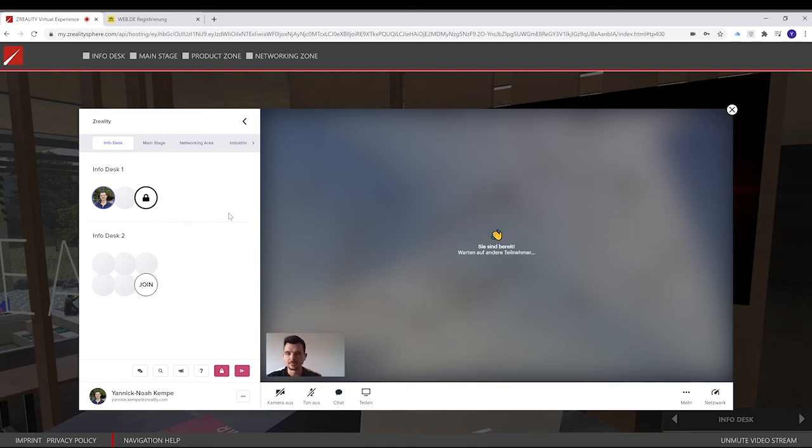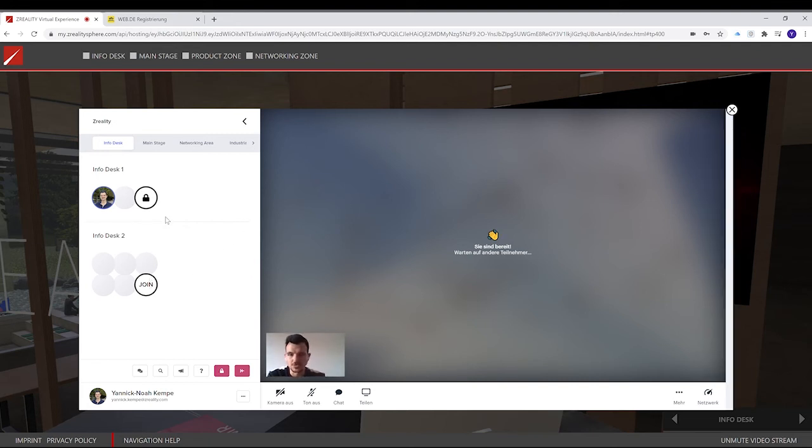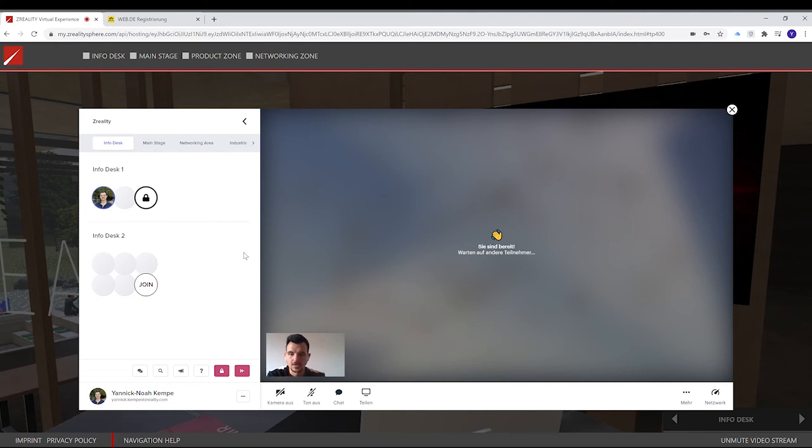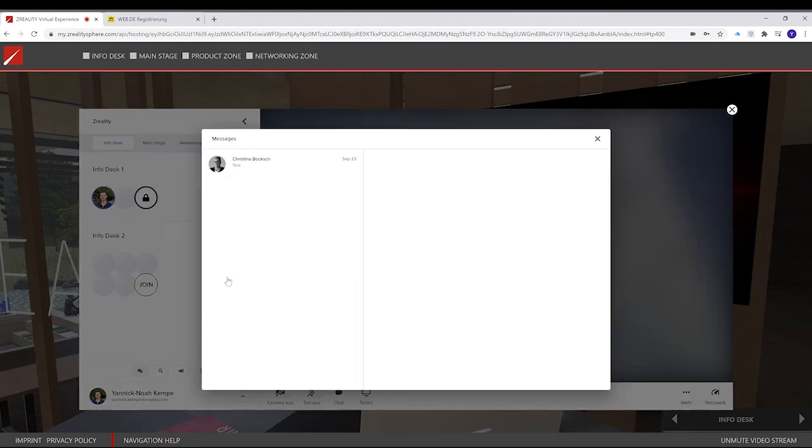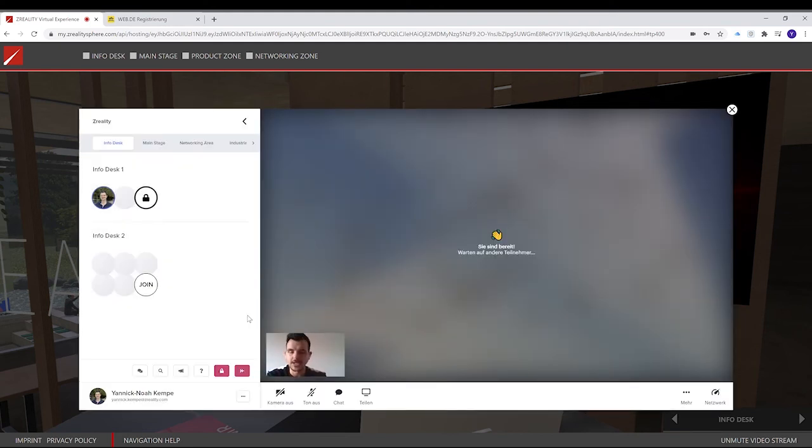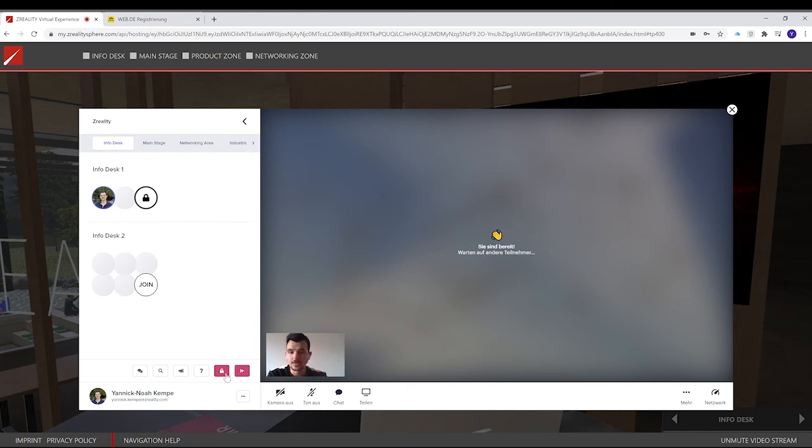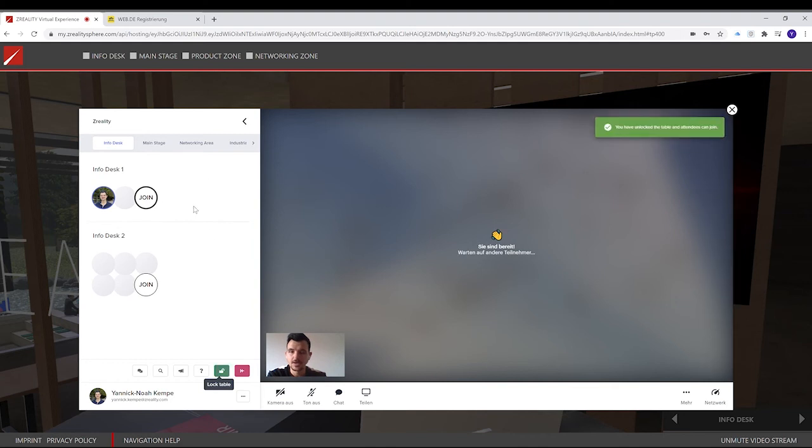But for example, if someone is late, he can contact me via the chat. I'll show you how to do this. You can click on the chat symbol. It's over here. And he can get in direct contact with me. He can write me a message and ask if I can let him in. And of course I can. I can click here again, and I unlock the table. So now everyone is able to join.